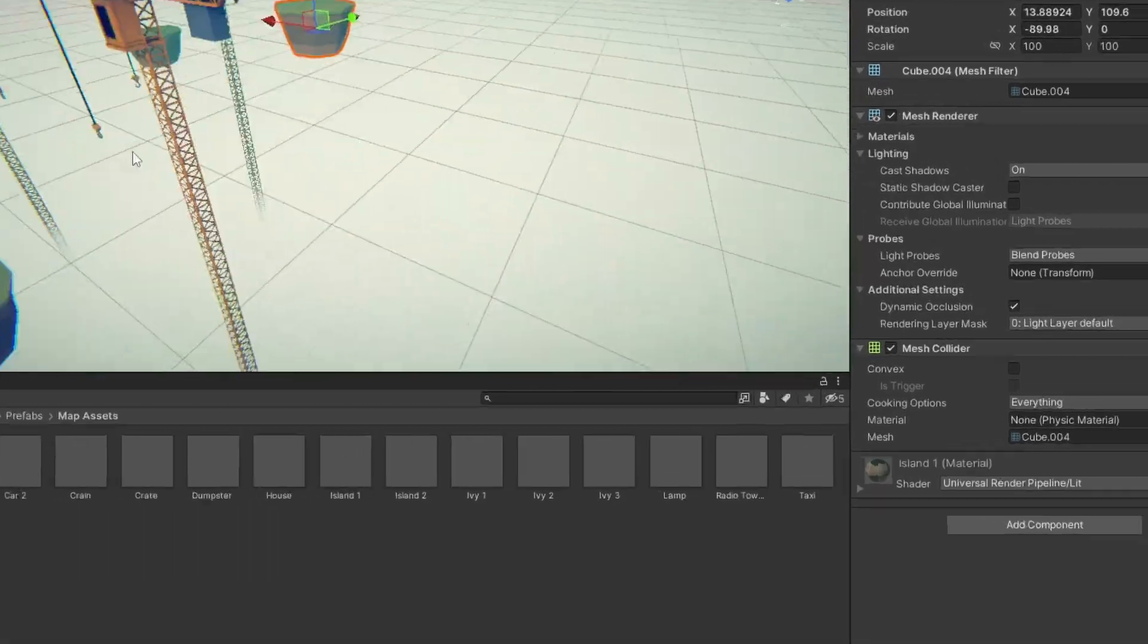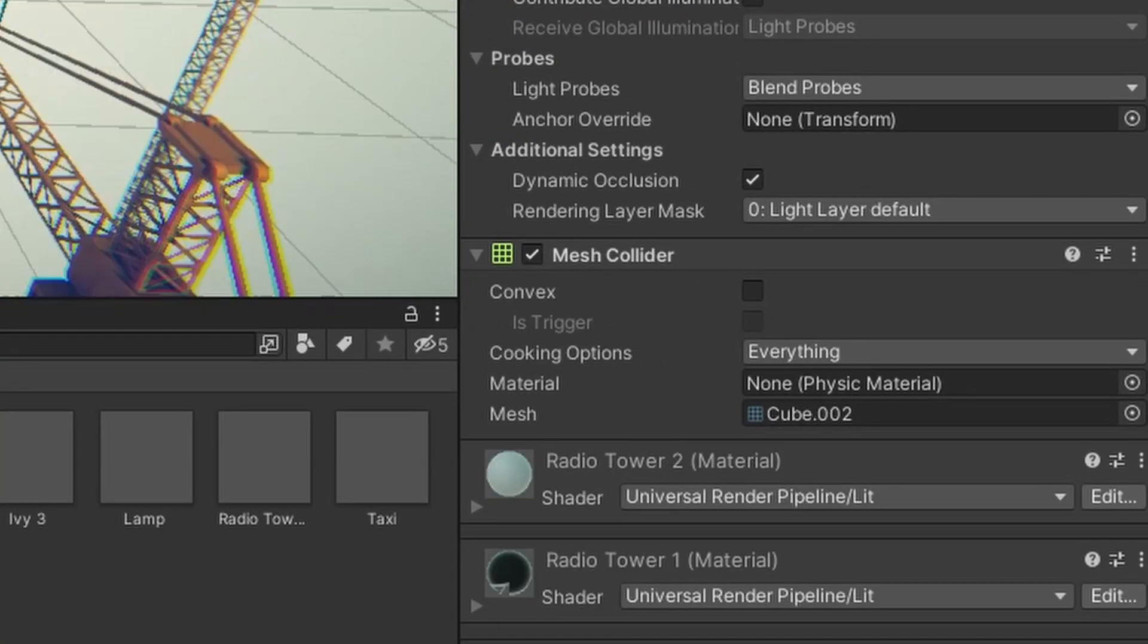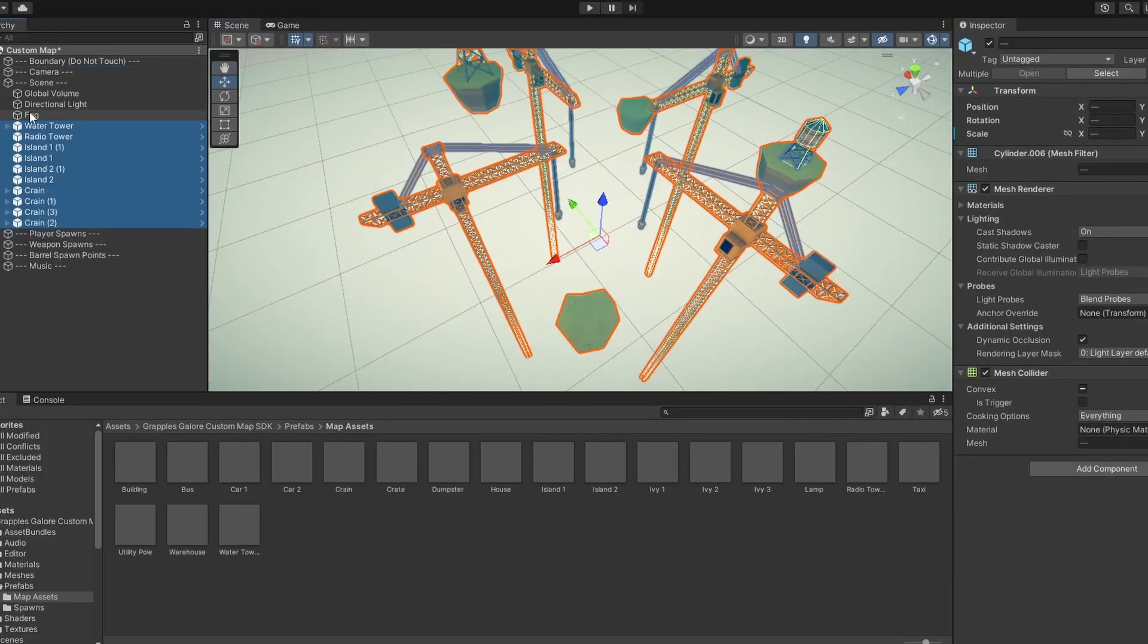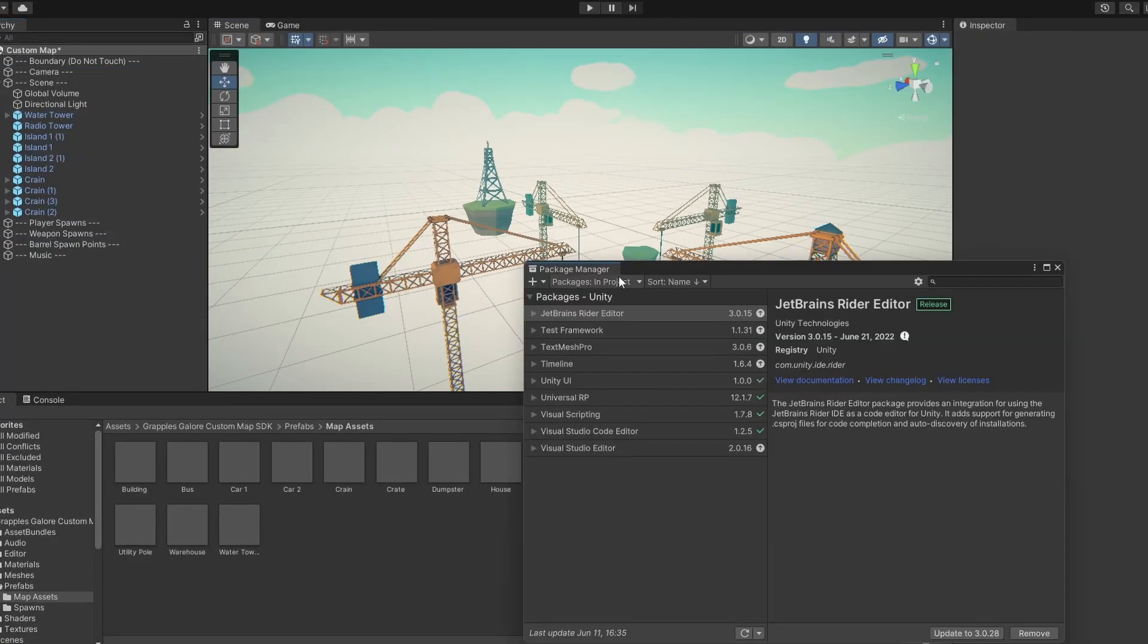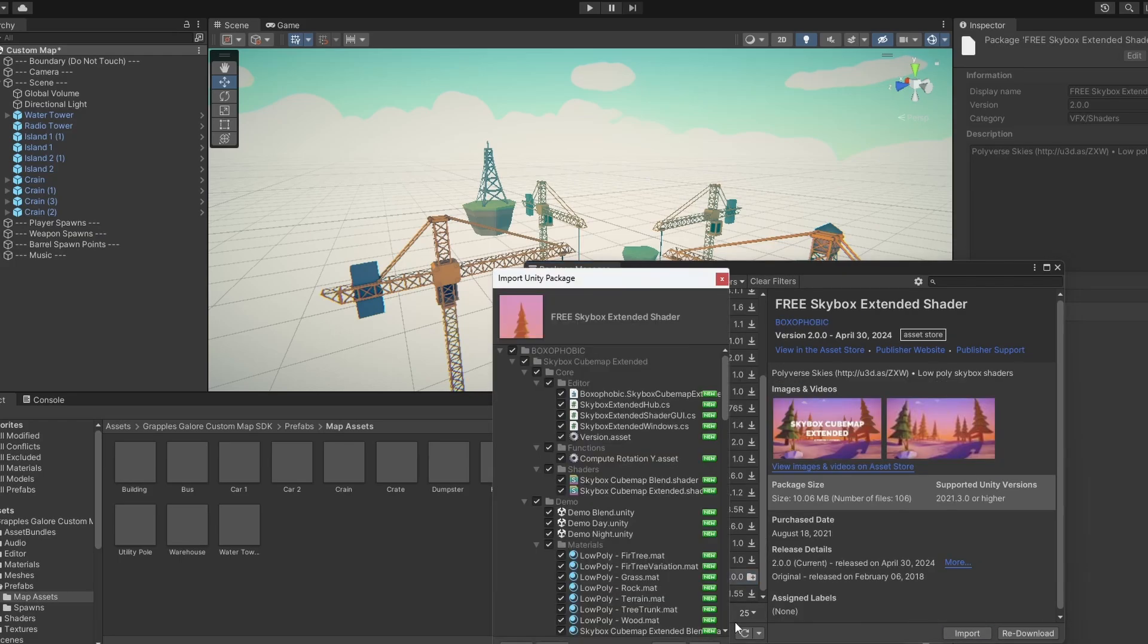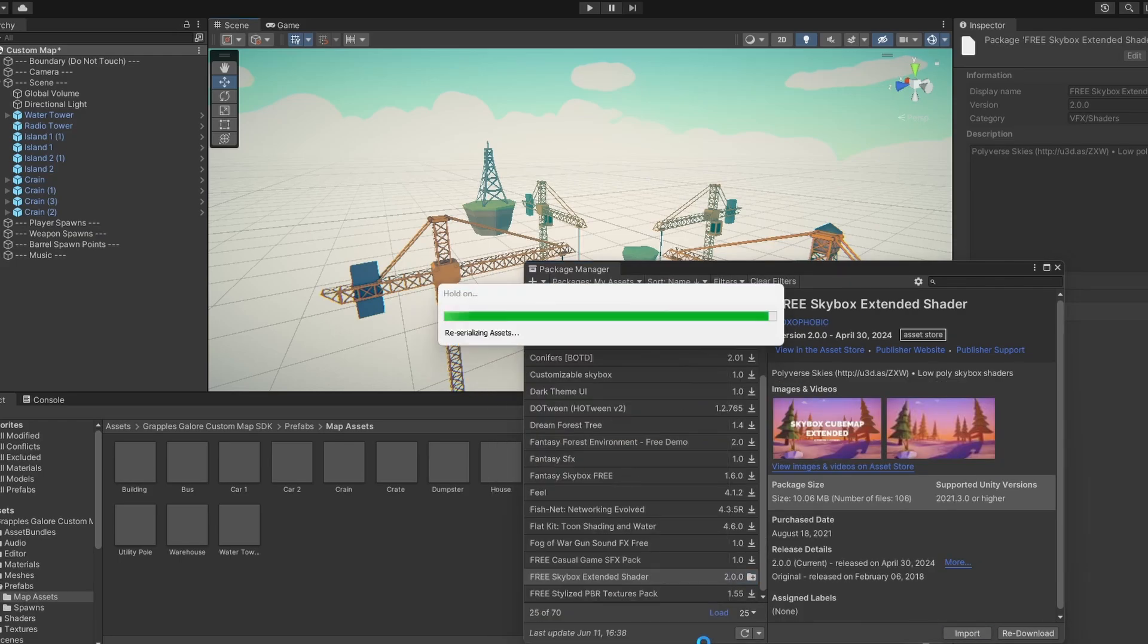Be sure to add mesh colliders to all of the objects in your scene, and if you've never used Unity before, I recommend checking out the tutorial I've linked in the description before getting started.